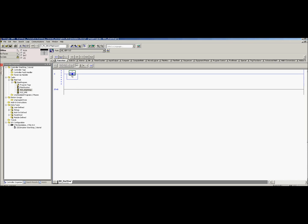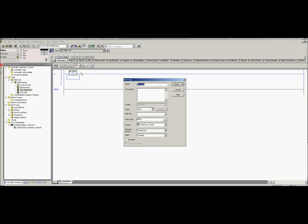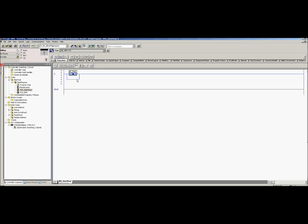In a normal start-stop circuit you have the start button, which is going to be this XIC. We're going to name it — you can call this whatever you want. If it was attached to an actual input you would alias it to that input; we'll go over that another time. We want to make sure it's a global tag, meaning it's accessible from the whole program. We're going to create that — and our first XIC is there.